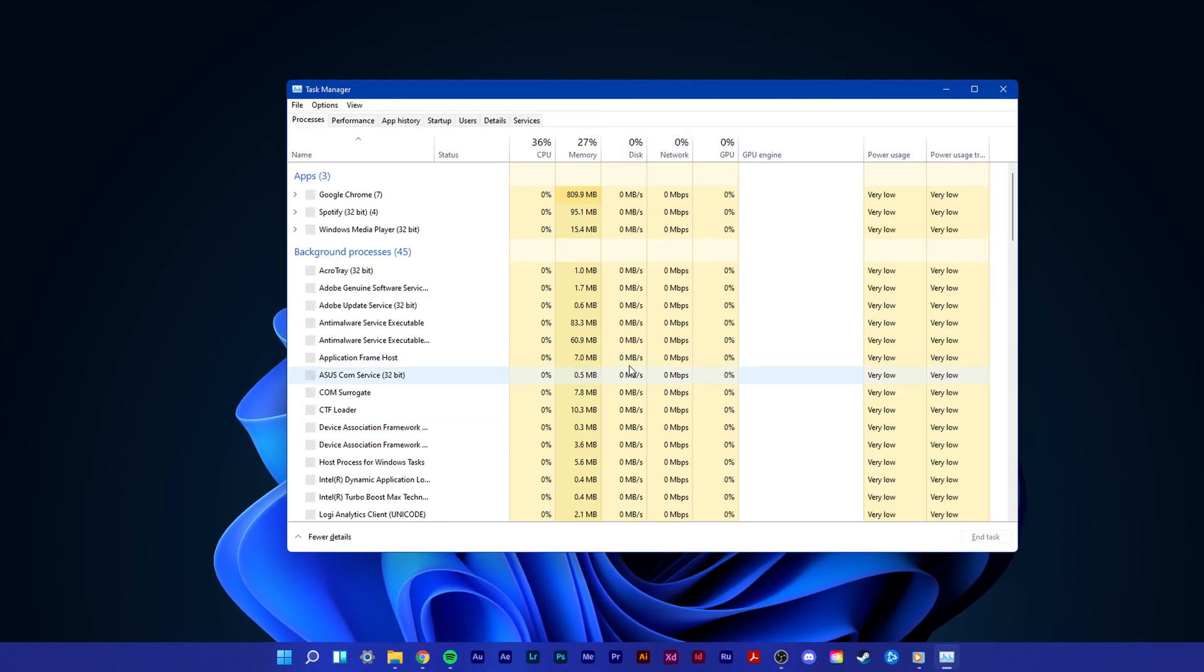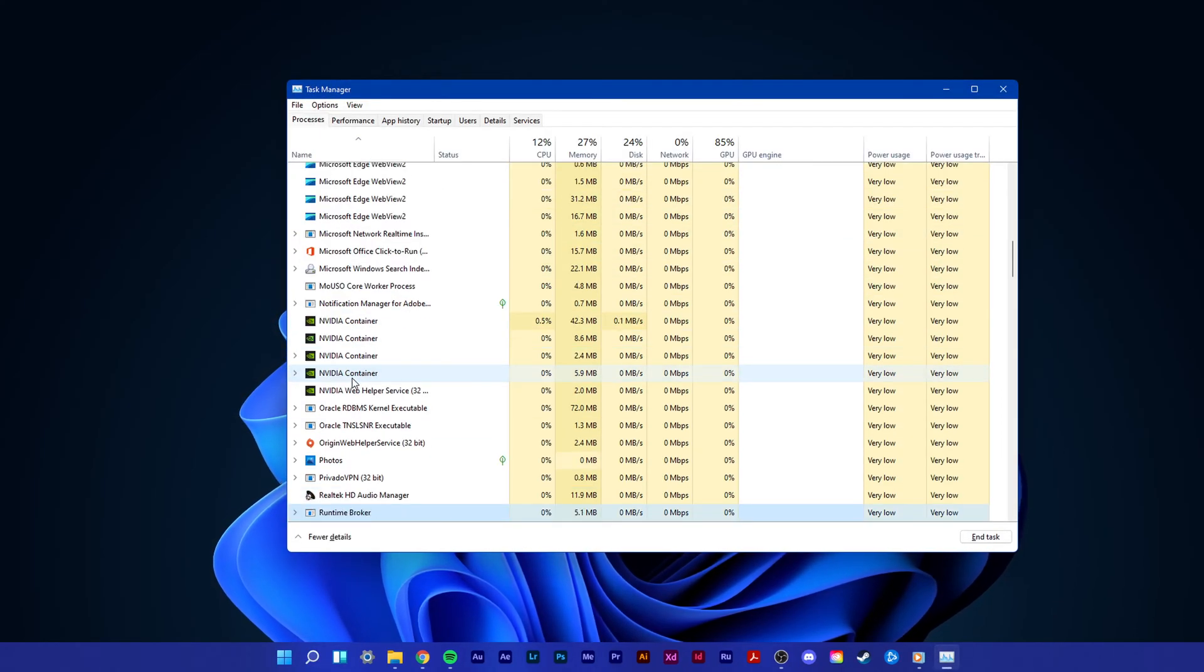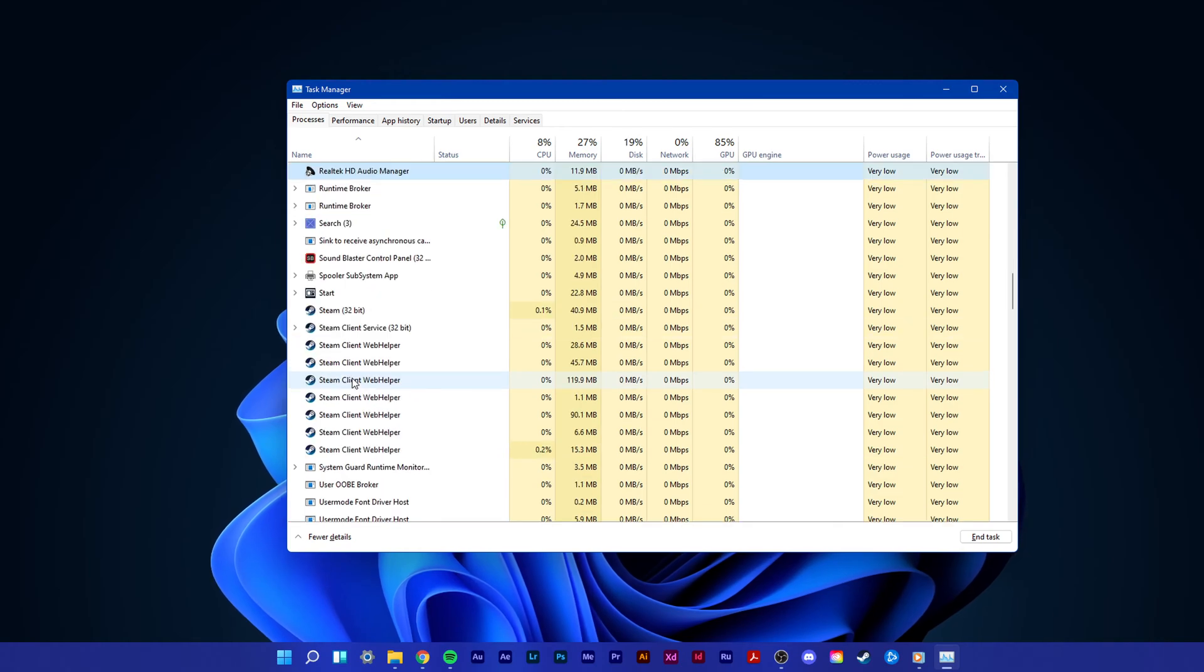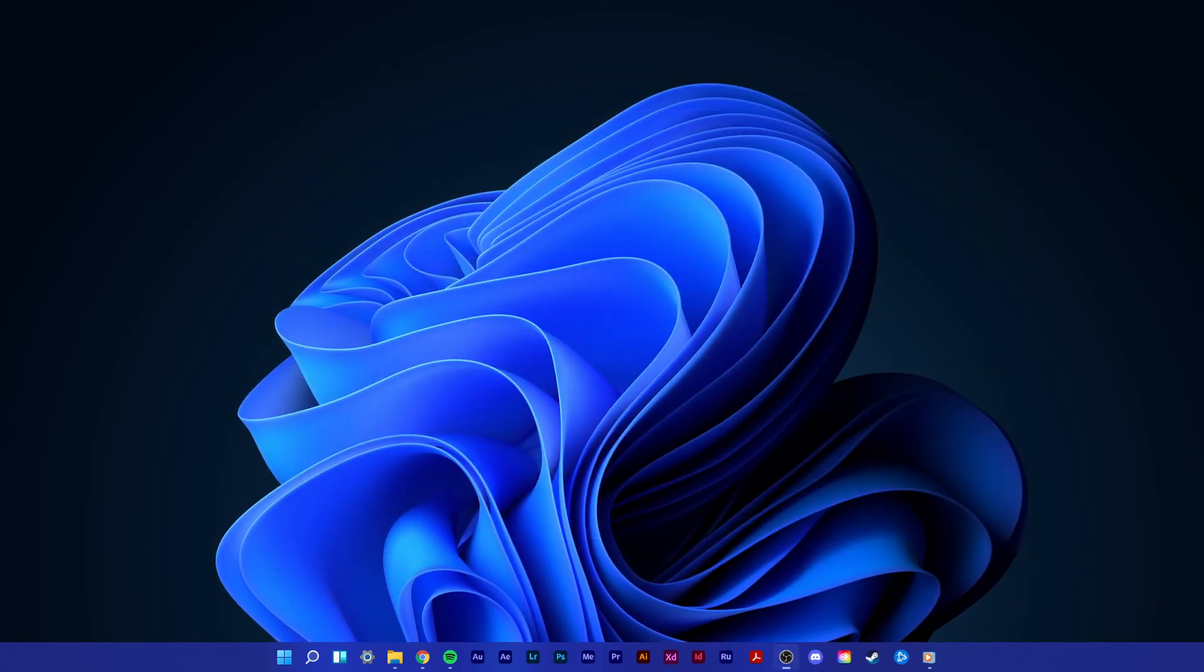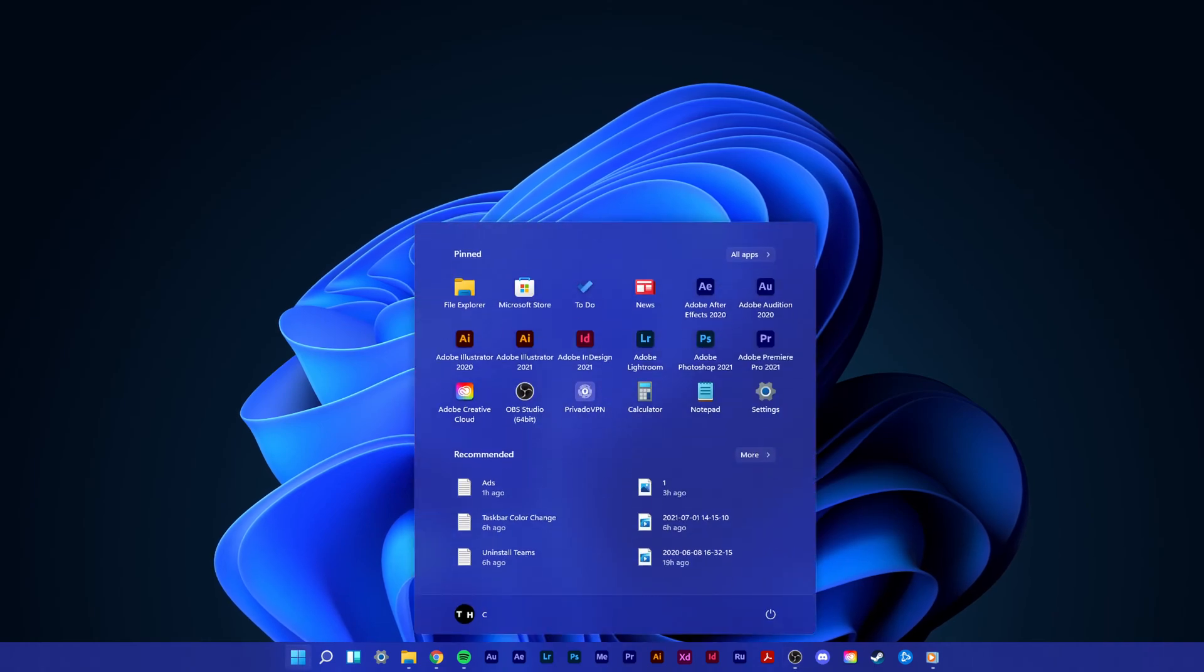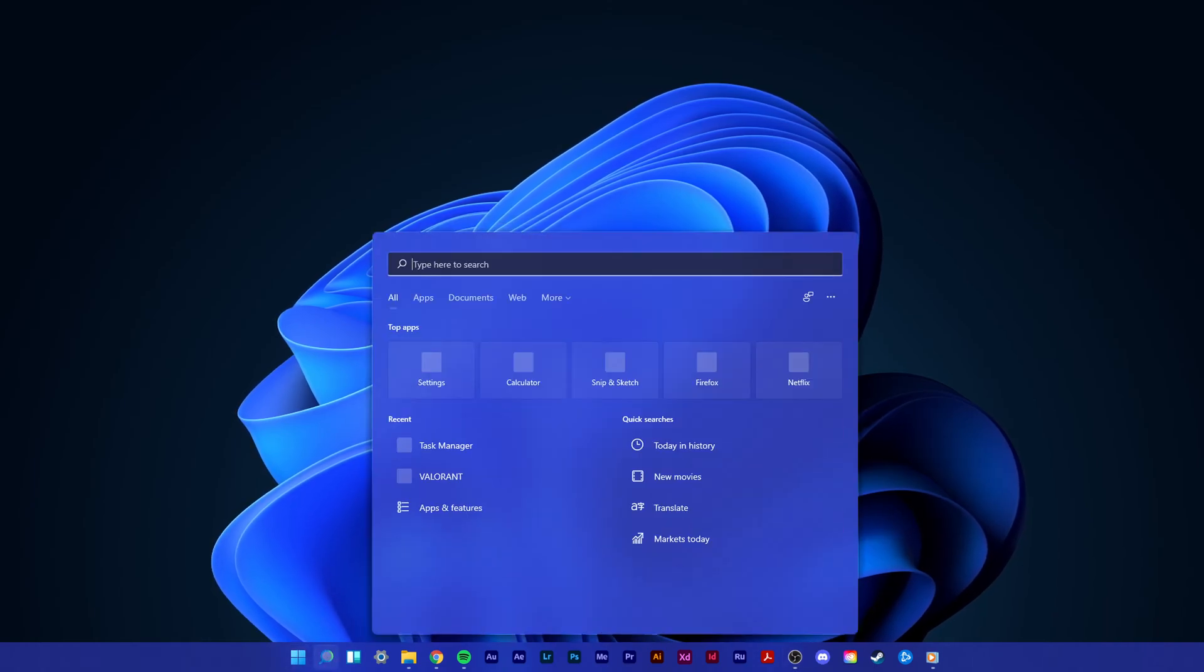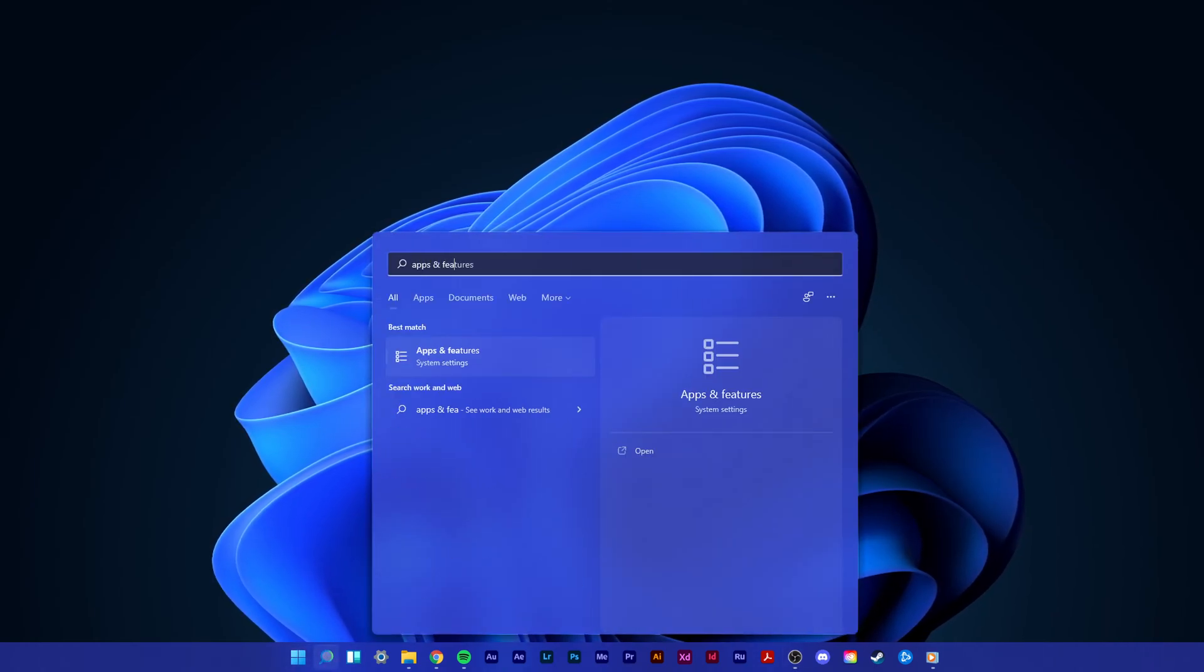Here in the Processes tab, make sure to end the Riot and Vanguard processes. When you are done, you should restart your PC. The Valorant error code 135 should now be fixed.